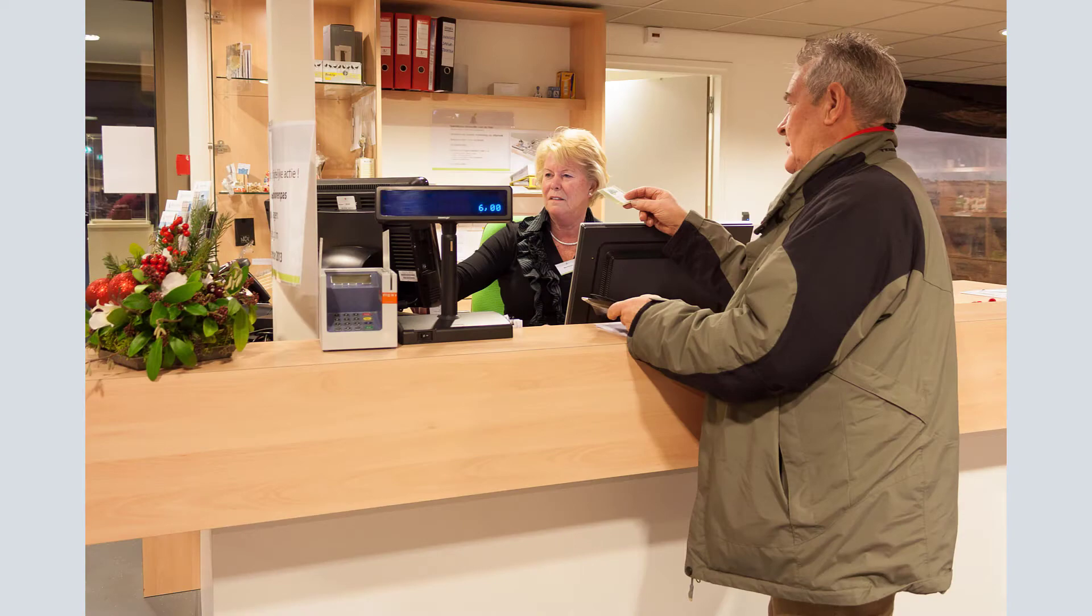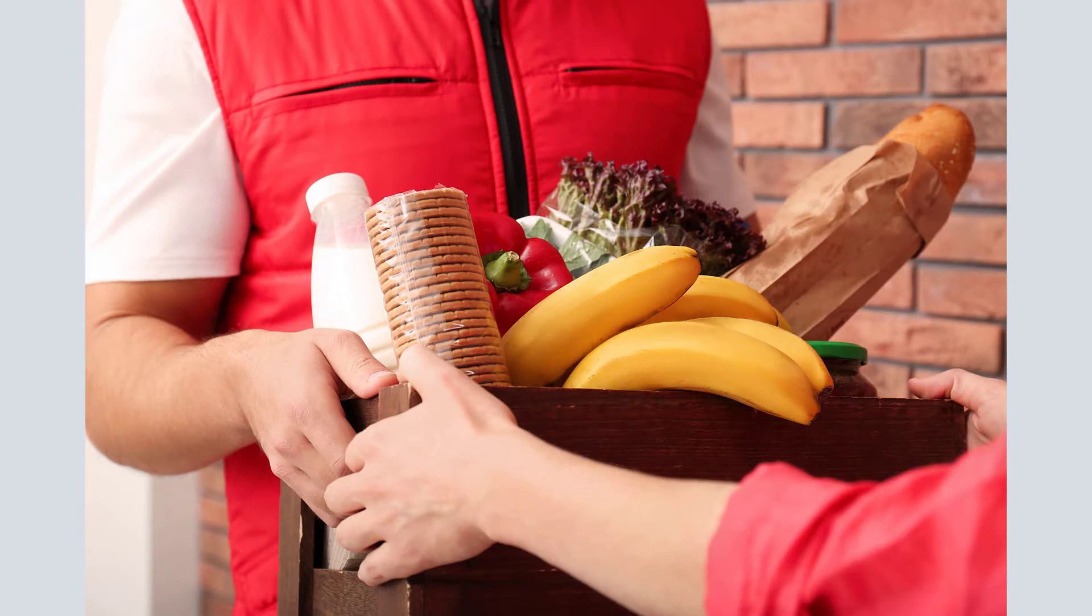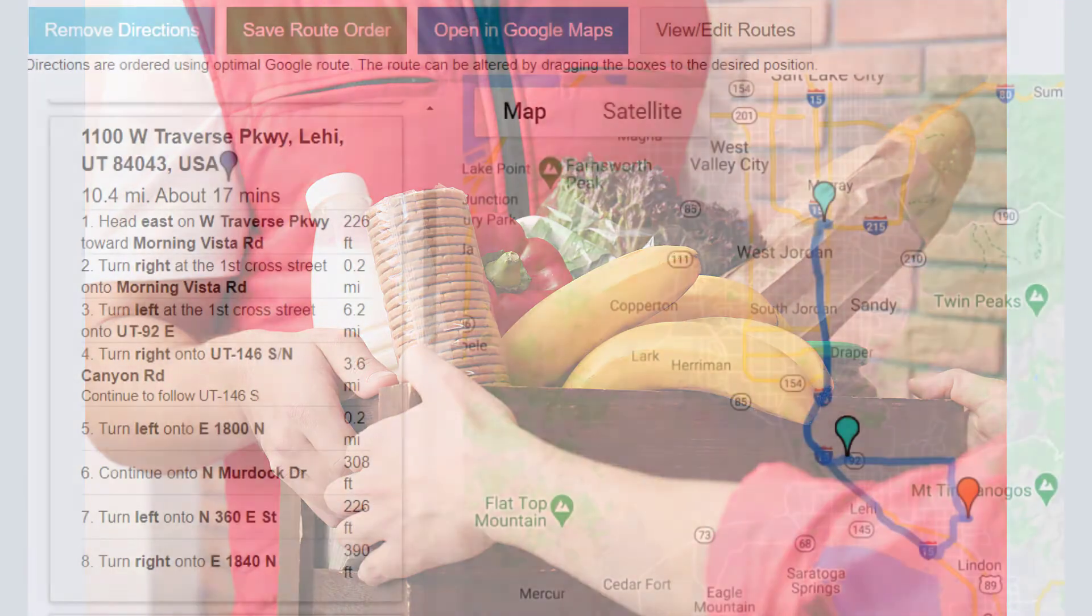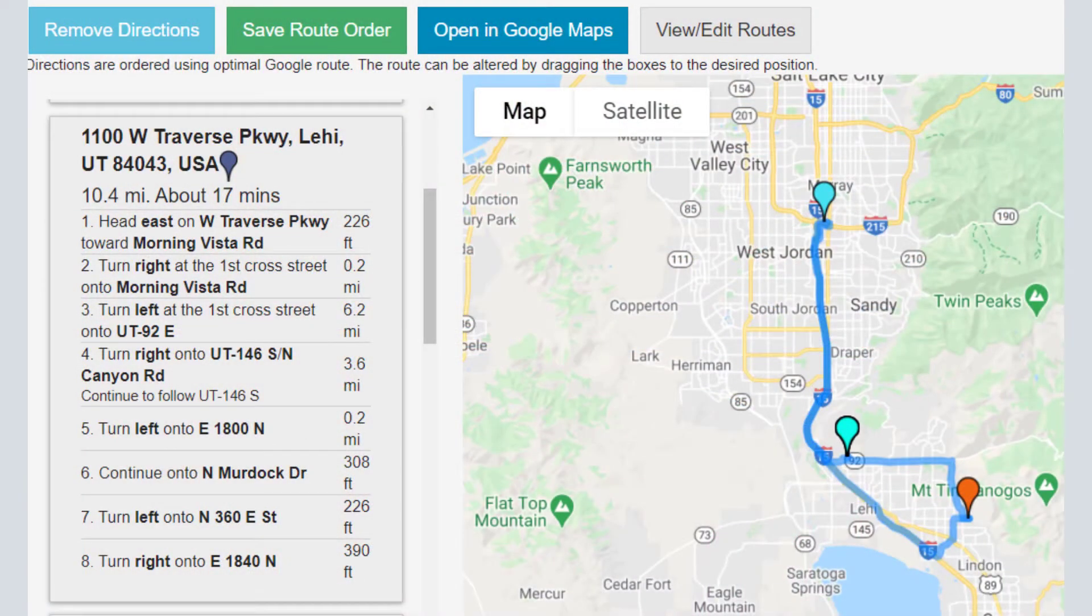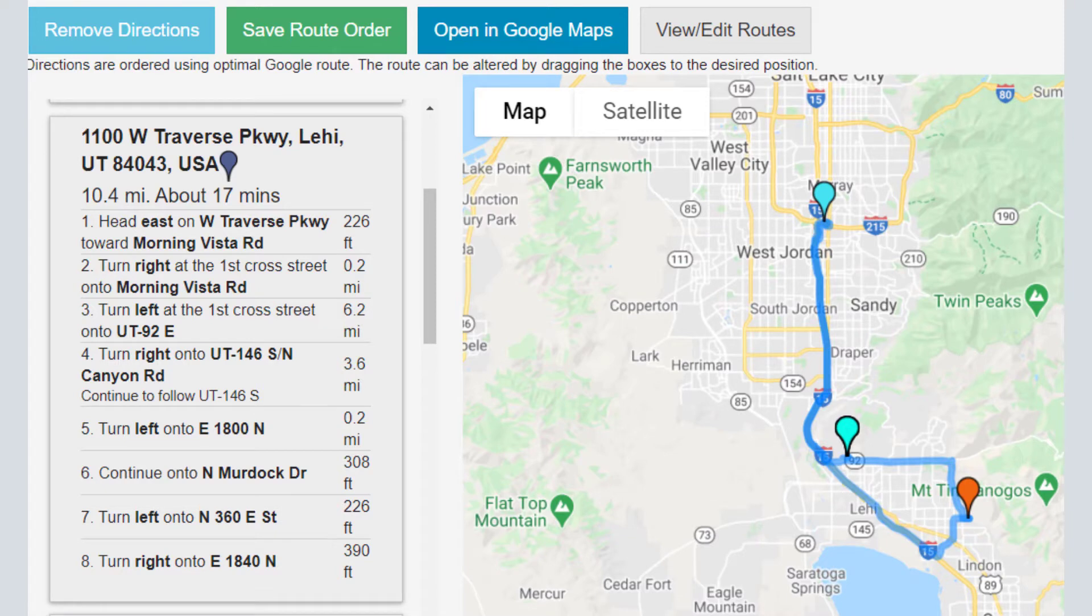Whether you're checking in with existing clients, making cold calls to find new clients, or delivering gifts to your favorite clients, a sales route can save you time and money by having the route neatly mapped out including turn-by-turn directions.